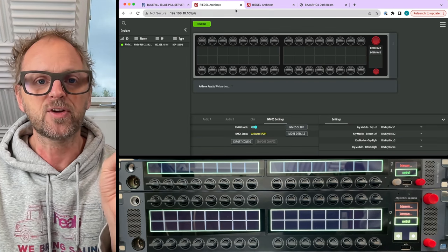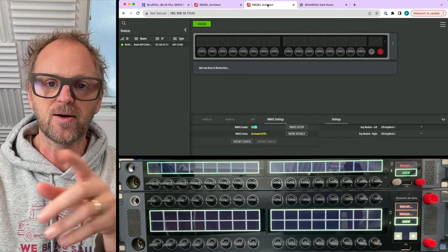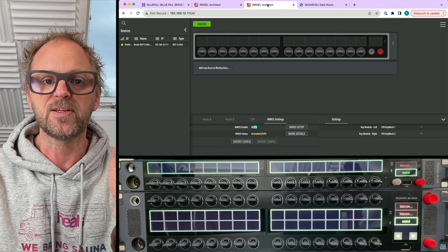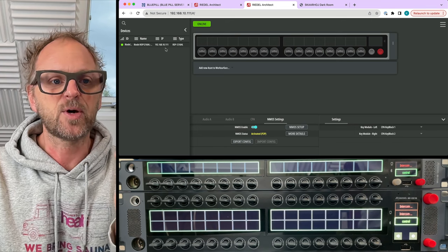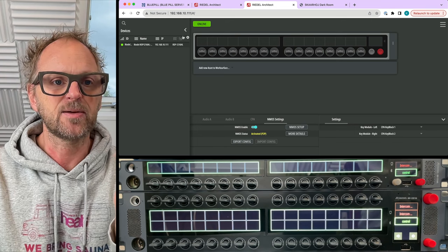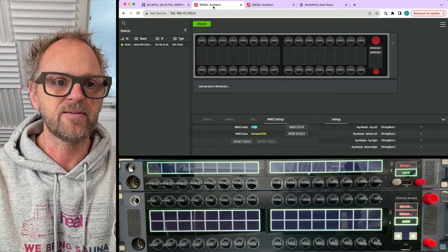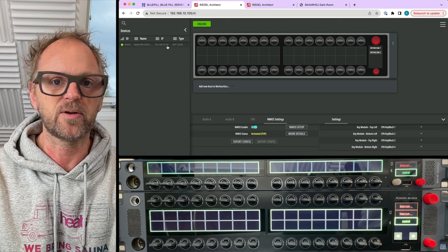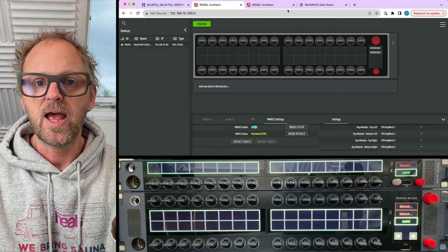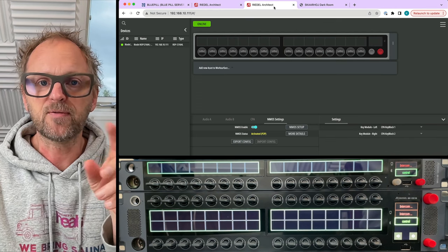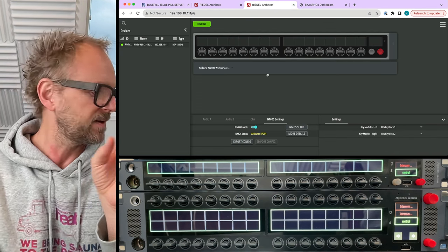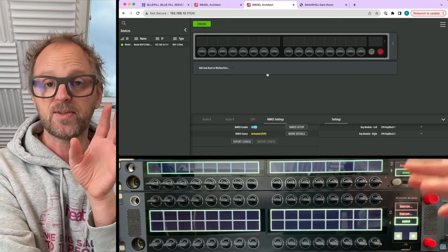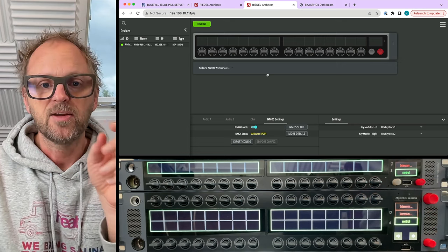Because the Riedl smart panels today, I have the two rack unit version here and over here we have the one rack unit version. This one is on 10.111 and here we have 105, and both of these panels are set up for working with the CPA.